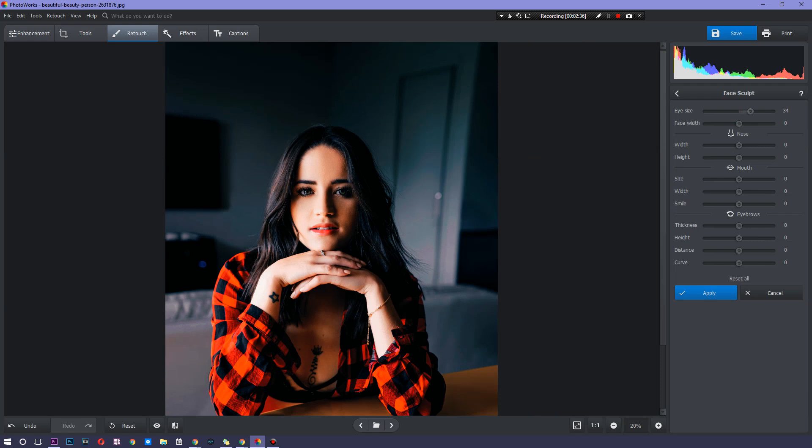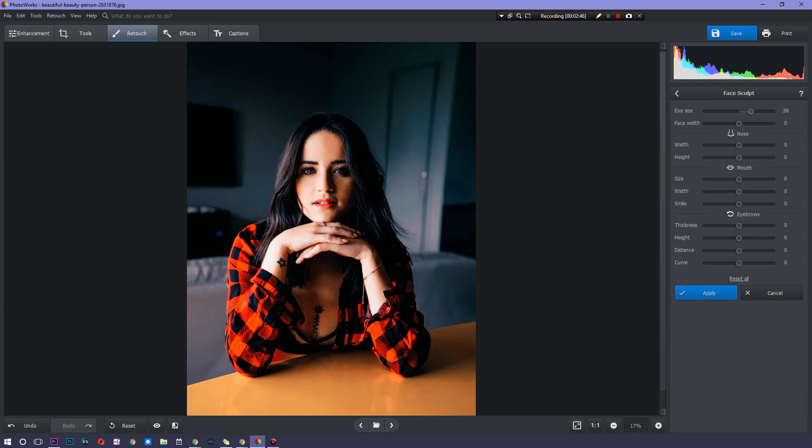It gets to a point where it's a little creepy, but this looks fine. I don't think that's too big a difference. So we're just going to hit that. You can also change the face width. So if you want her to look like that, you can, but most people would probably go and do that.